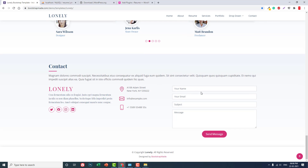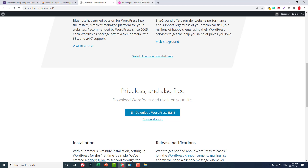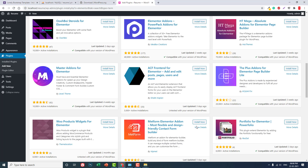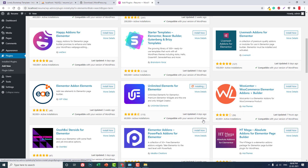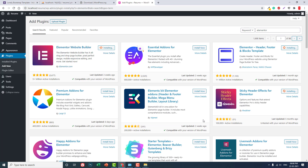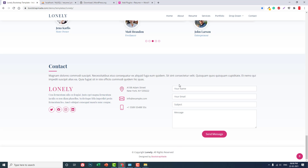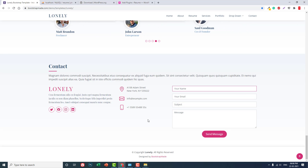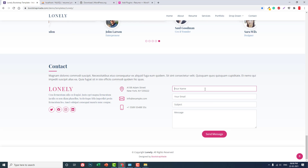And for a form, you have to install Metform. We will need a form widget. This is the default Elementor widget. This one is for the Metform plugin. There's also an icon widget which is an Elementor default widget.